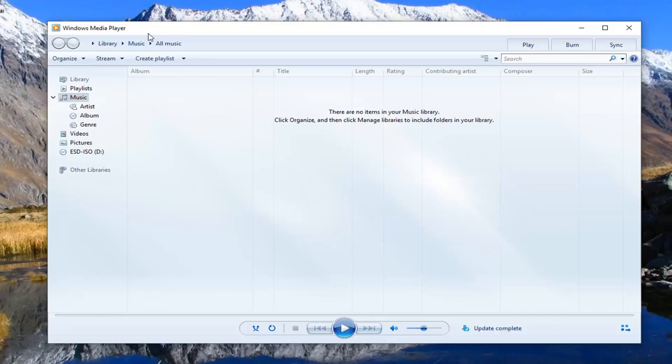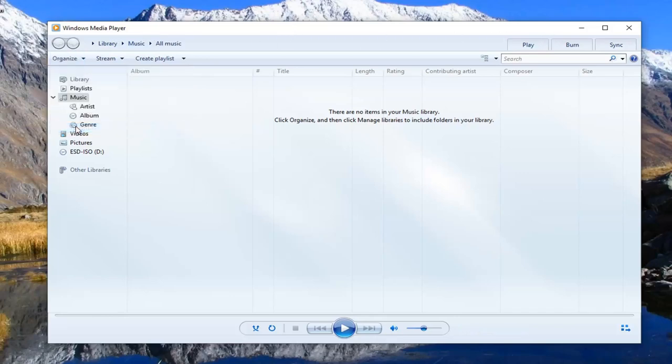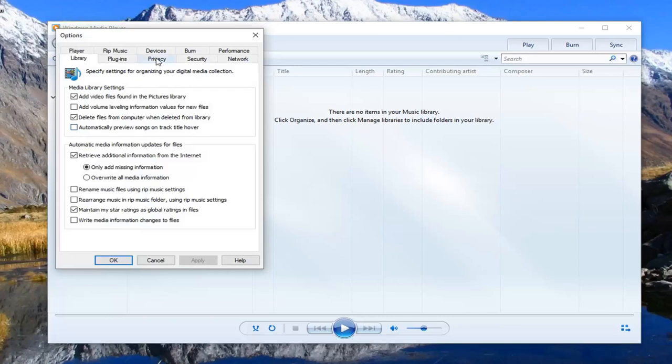You want to left click on organize and then left click on options. Now that you're in the options window, you want to left click on privacy.